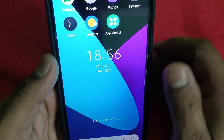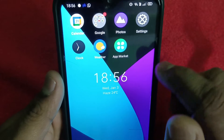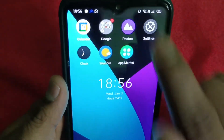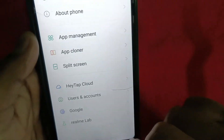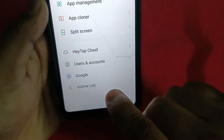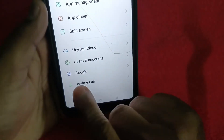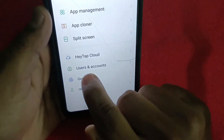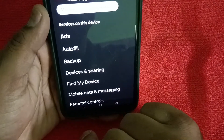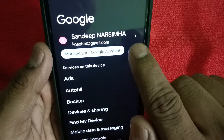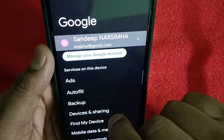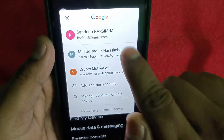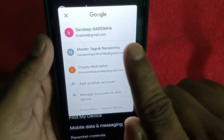The third method is from Settings. Open Settings and scroll down a little — you will see Google. Tap into Google, and you will be shown the same screen again.